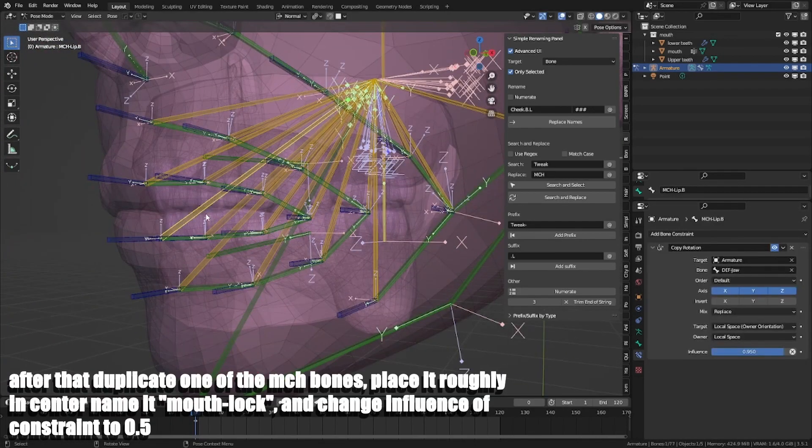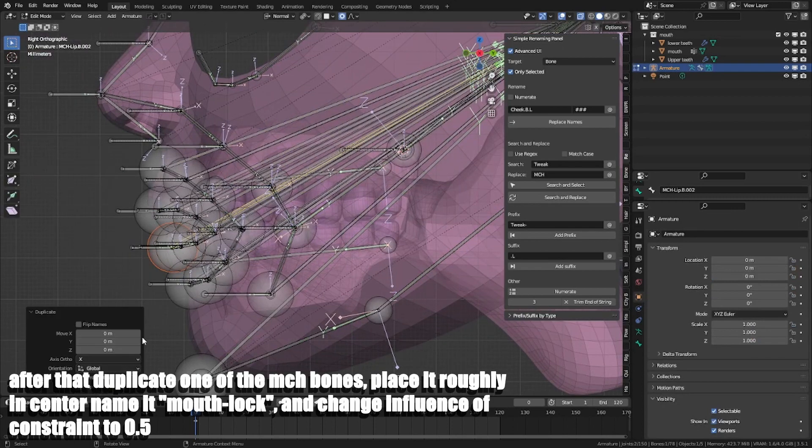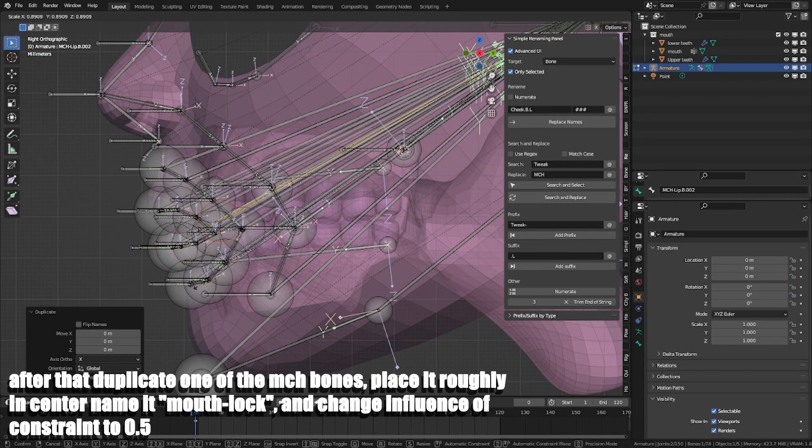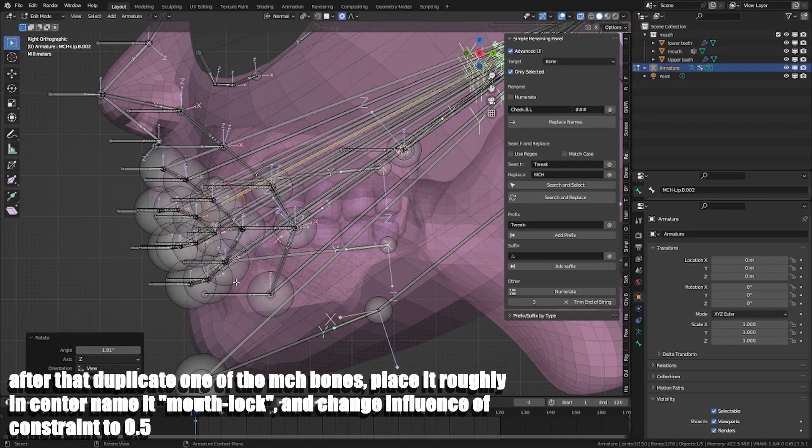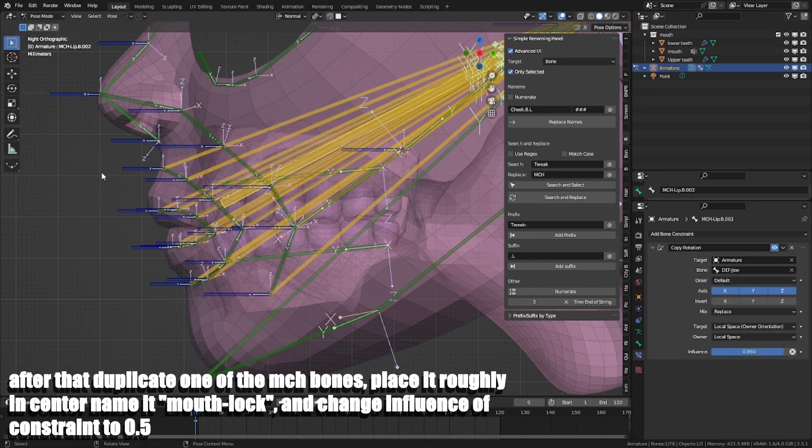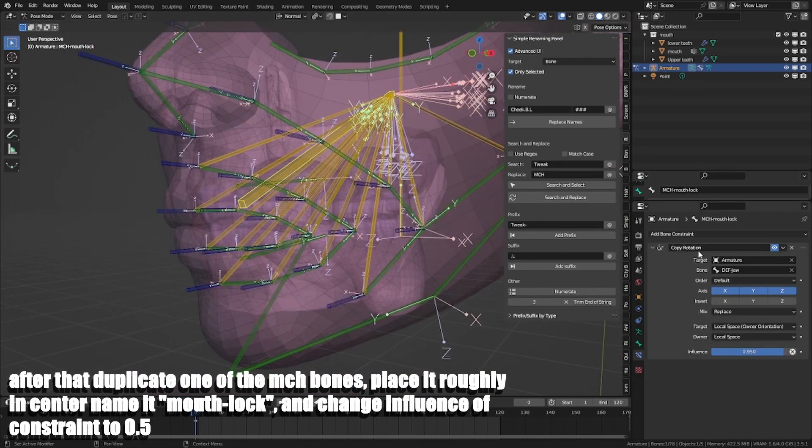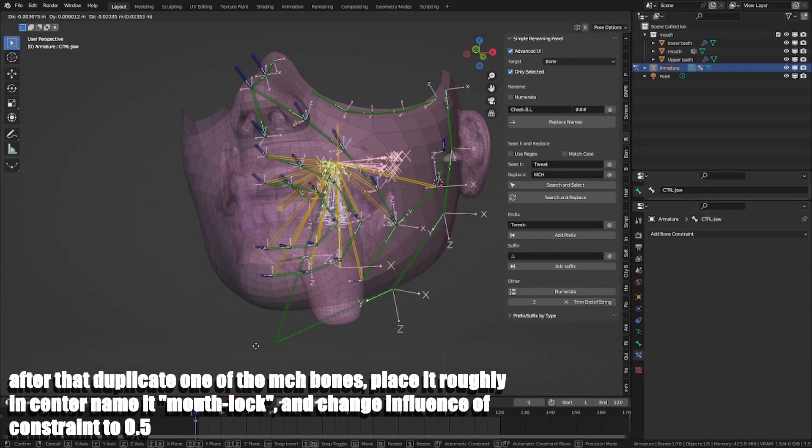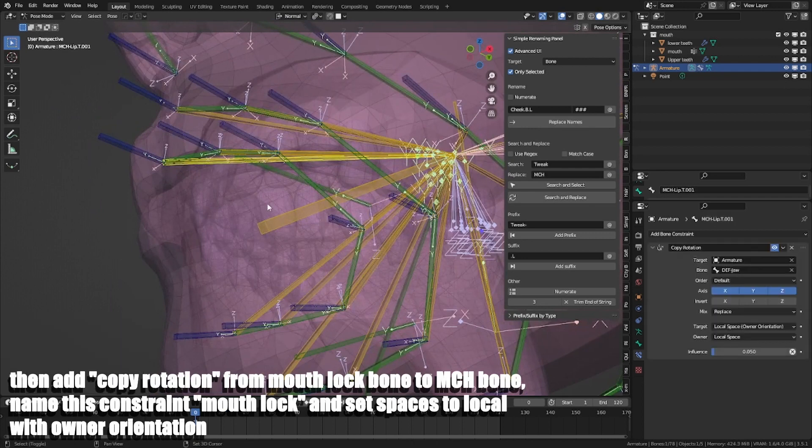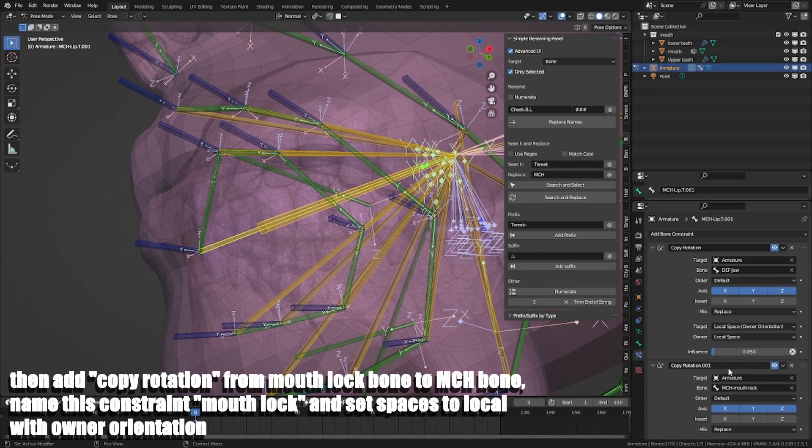After that, duplicate one of the MCH bones, place it roughly in the center, name it Mouth Lock and change influence of constraint to 0.5. Then add copy rotation from Mouth Lock bone to MCH bone, name this constraint Mouth Lock and set spaces to local with owner orientation.